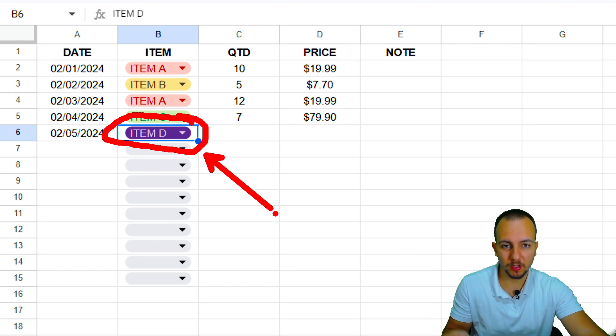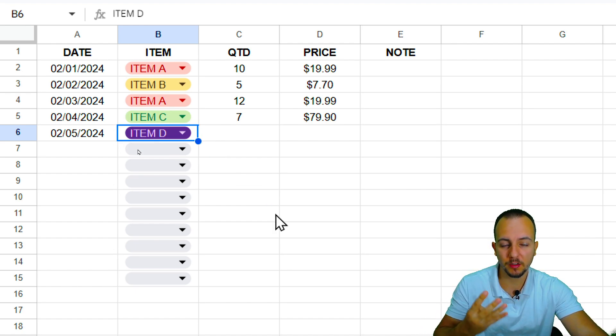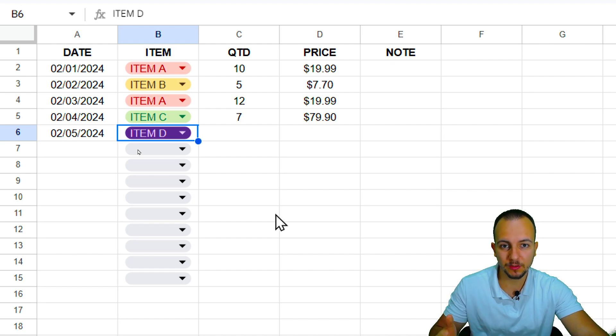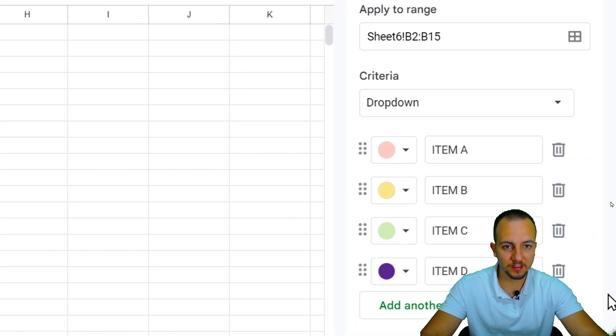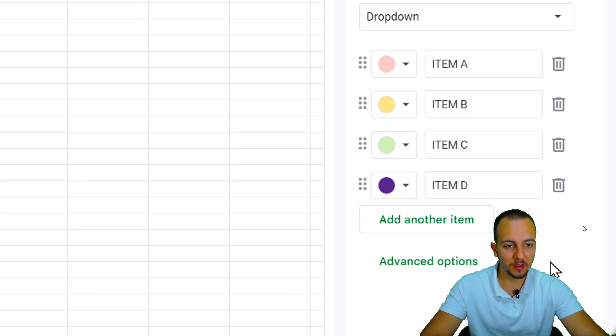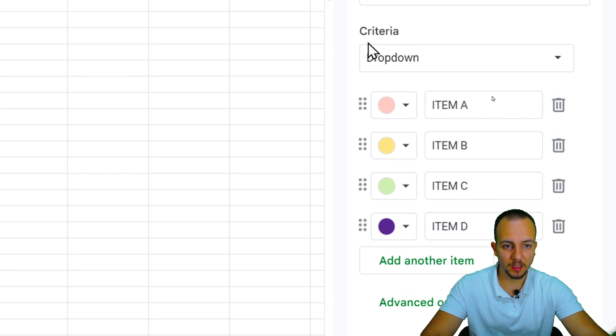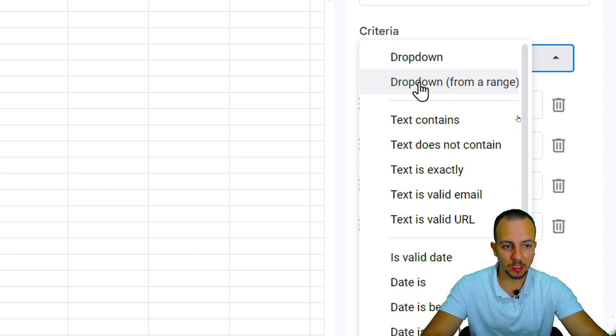So basically, this is how we can create a drop-down list here in Google Sheets. But maybe this isn't the fastest way to create a drop-down list, because let's say you have more than just four different options. You have 40 different options, 100, 1,000 options to input in the list. So I think if you do it manually, maybe you're going to spend a lot of your time. So if you click here, Criteria, Drop-down, instead of using Drop-down, you can use Drop-down from a range.